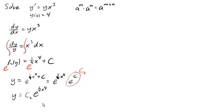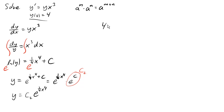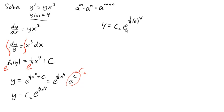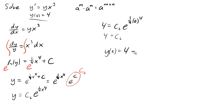Now we can come back and use our initial condition. So plugging in our initial condition, this tells me that y is 4 when x is 0. I got e to the 0 is 1, so c2 is 4, which means my specific solution will be 4 e to the 1 quarter x to the fourth.